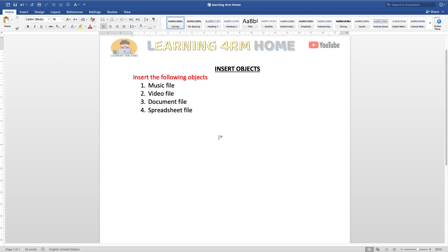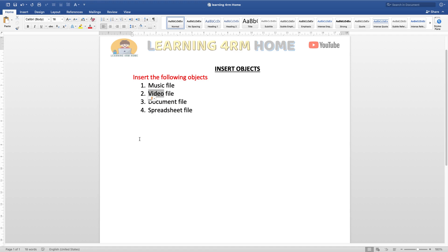Hello guys, welcome to this channel. In this tutorial we're going to talk about how to insert objects. We're going to insert the following: a music file, video file, document file, and a spreadsheet — that's an Excel file. There are two ways to insert them, so let's start.